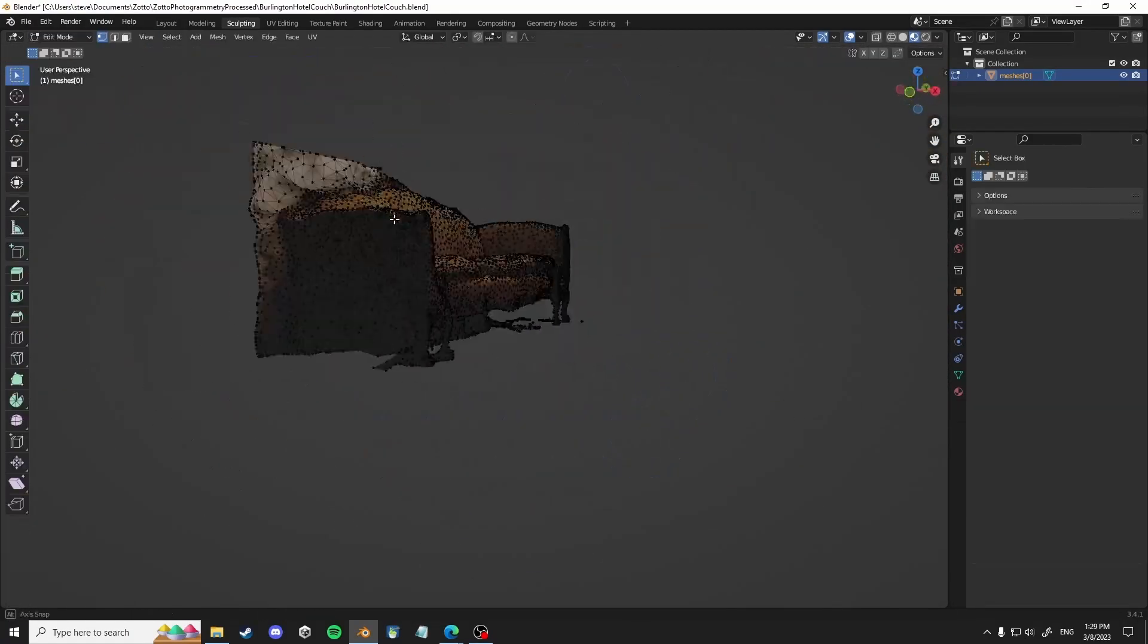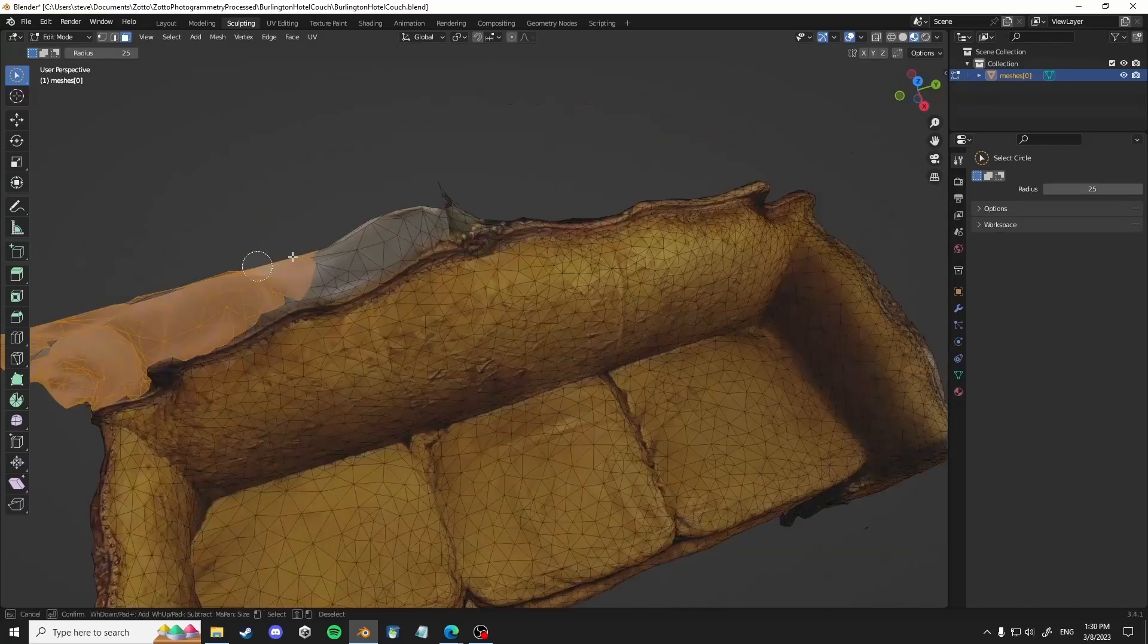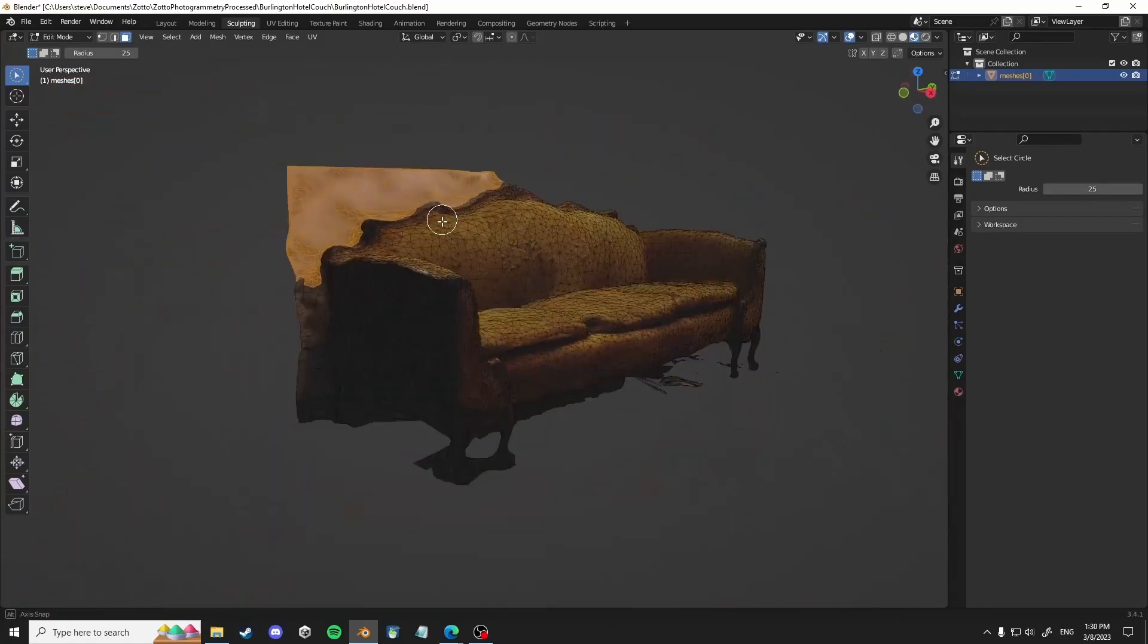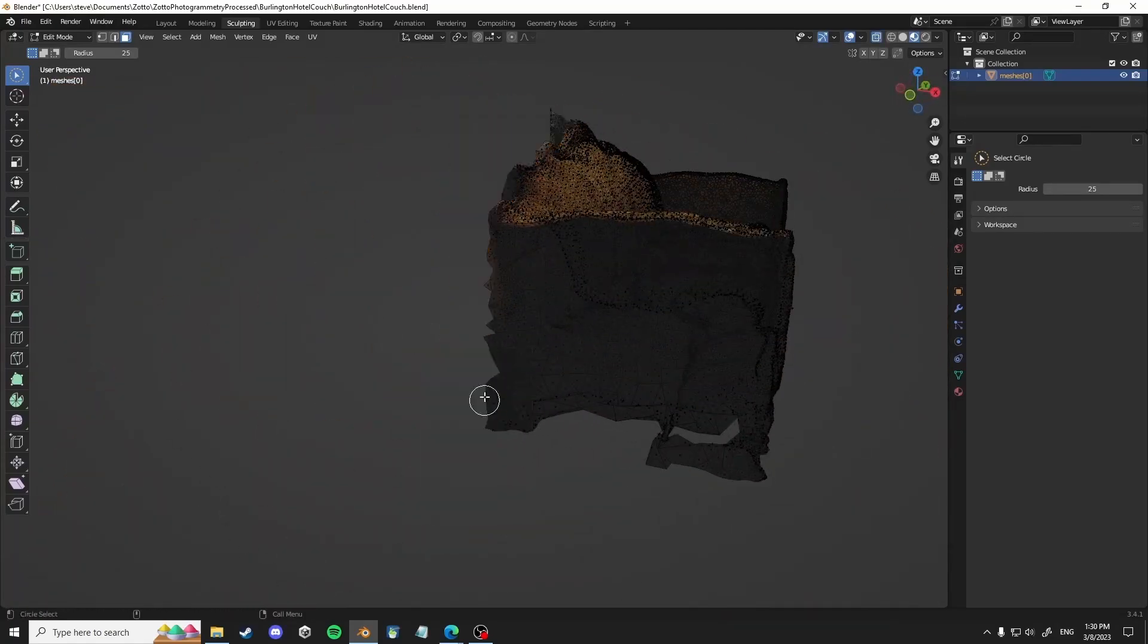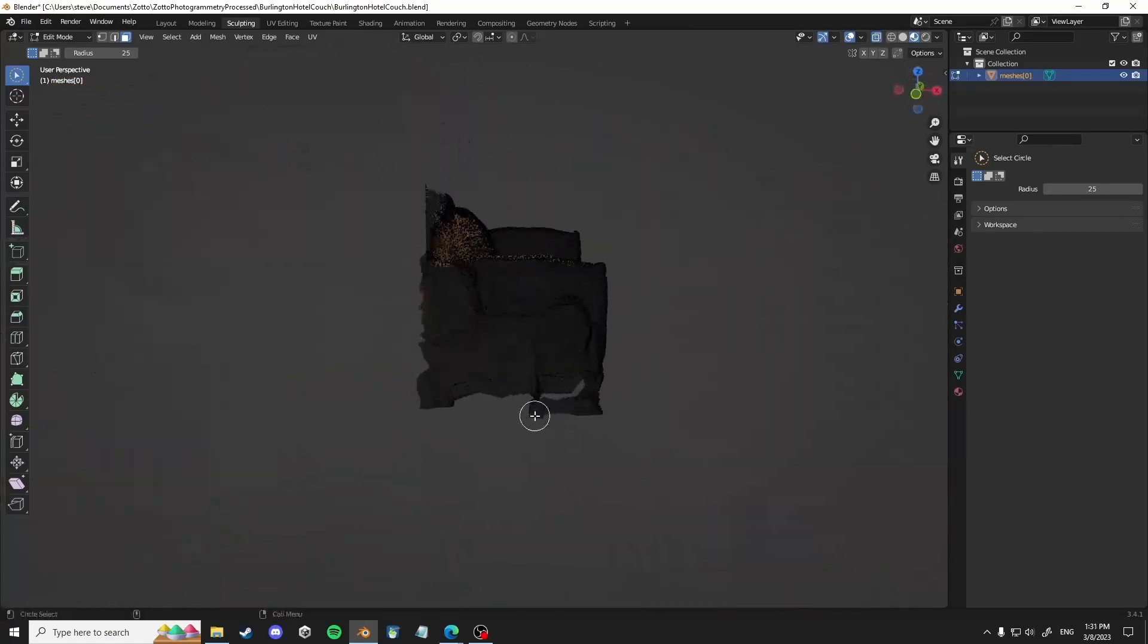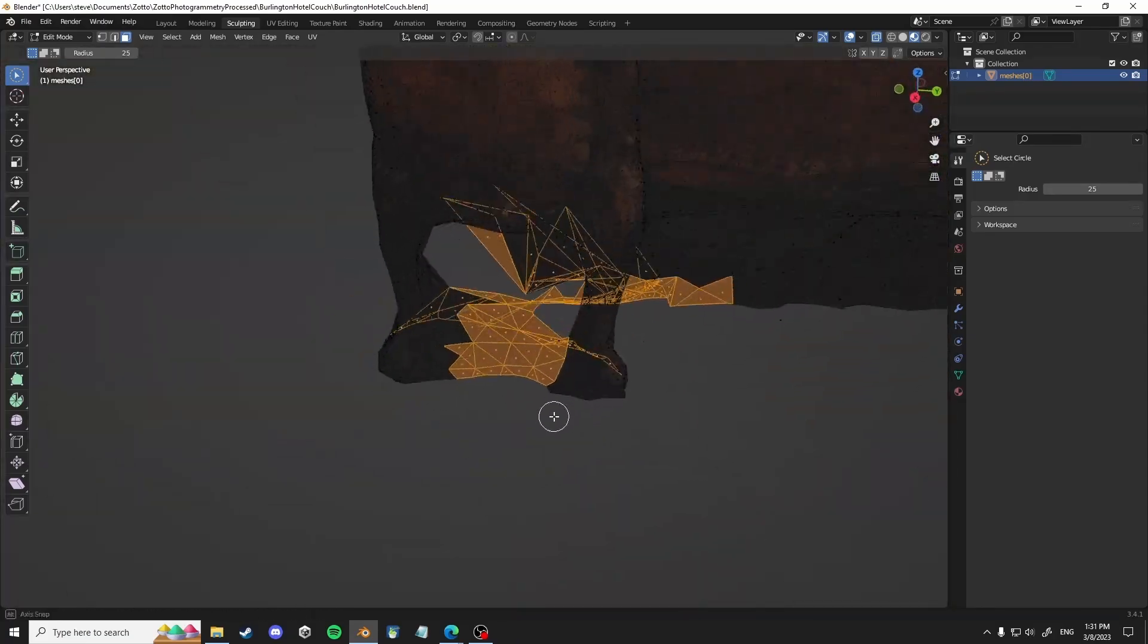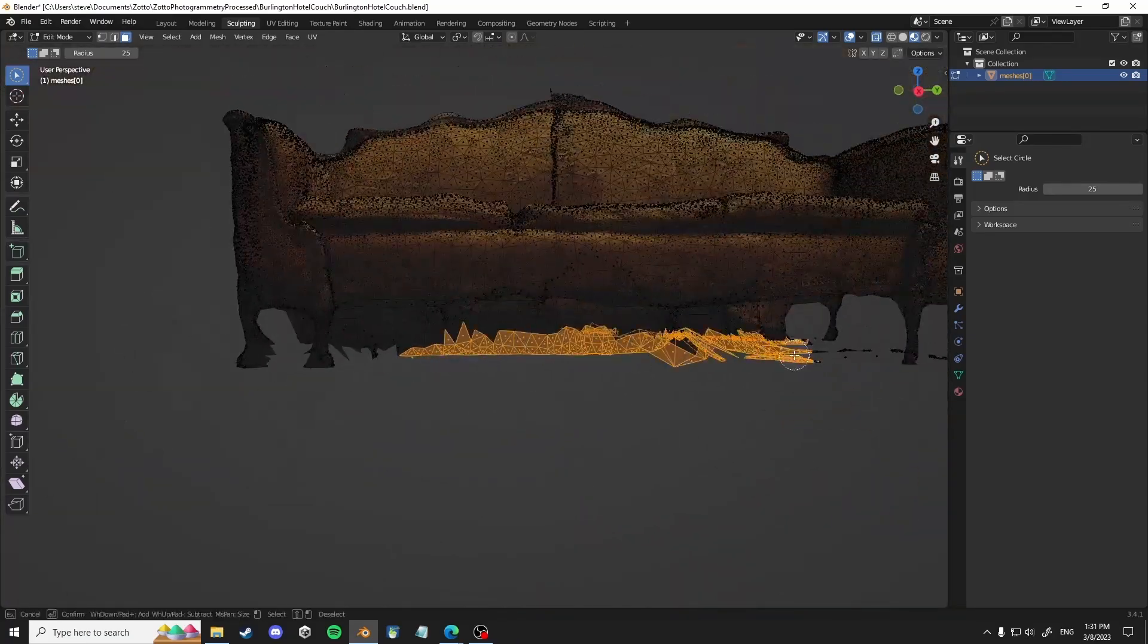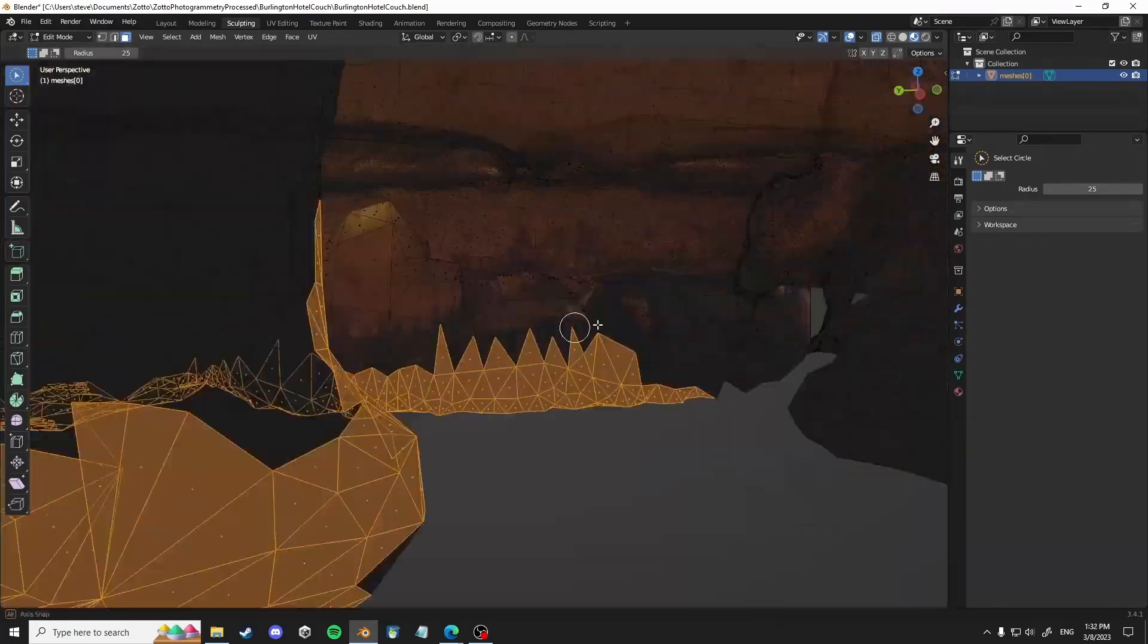And so I'm going to speed this up. But really, my process is sort of sculpt out and then select and delete using either the lasso select or the circle select.